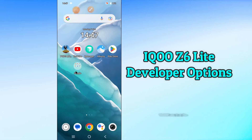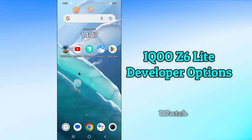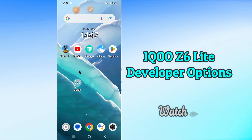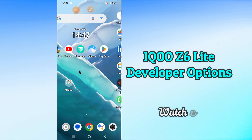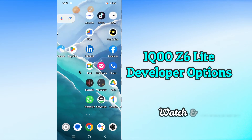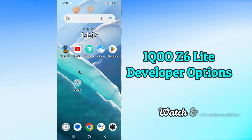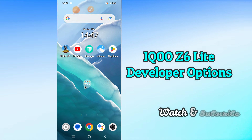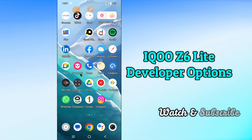Hi everyone, hope you're doing great. Welcome to my YouTube channel. In today's video, I'm going to share with you how you can enable Developer Options in your device, the Z6 Lite 5G. You can do it by following a few steps which I'll be sharing with you.